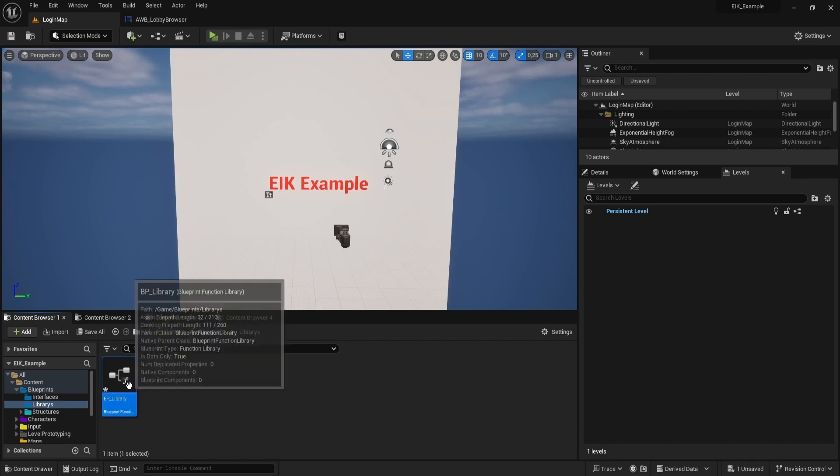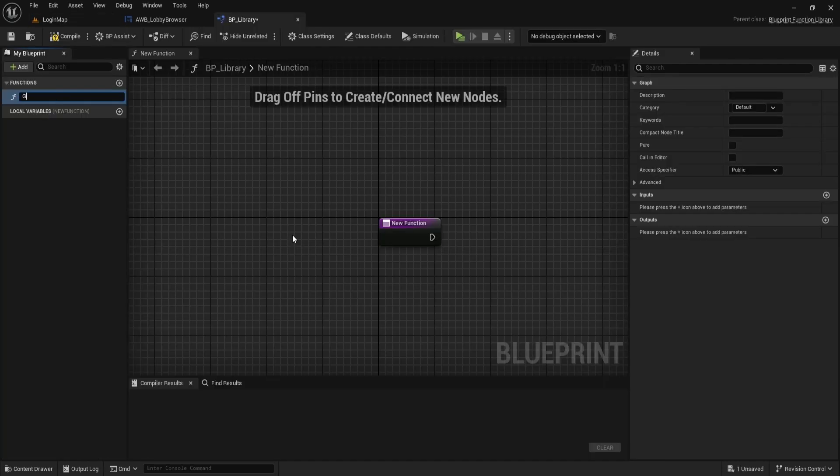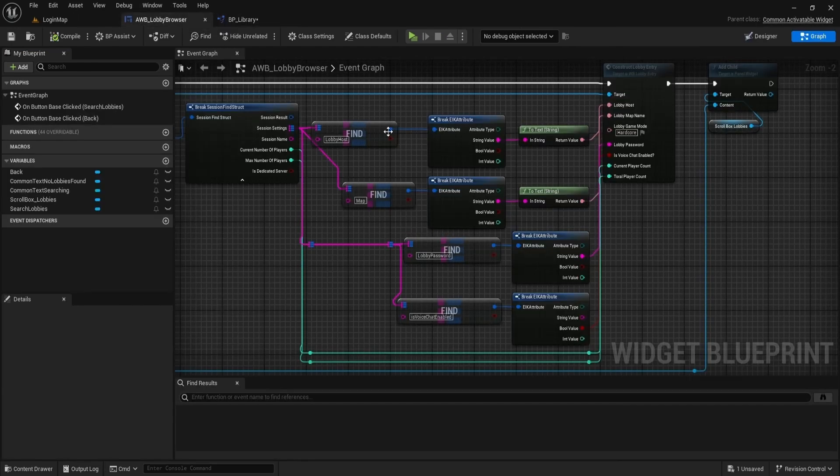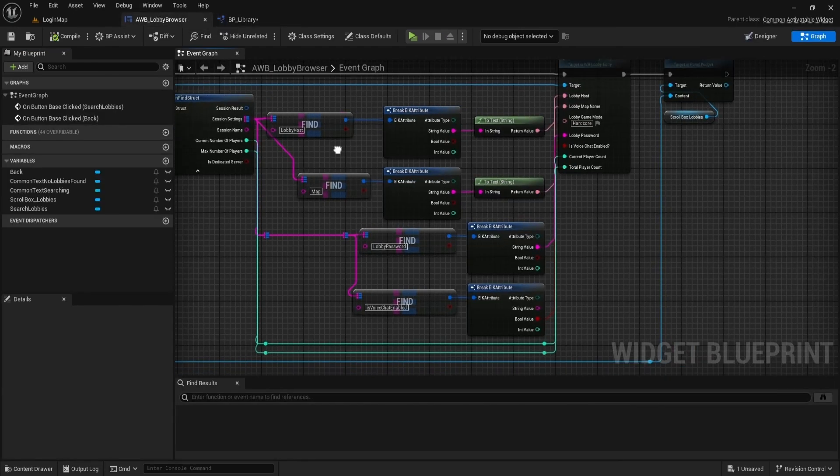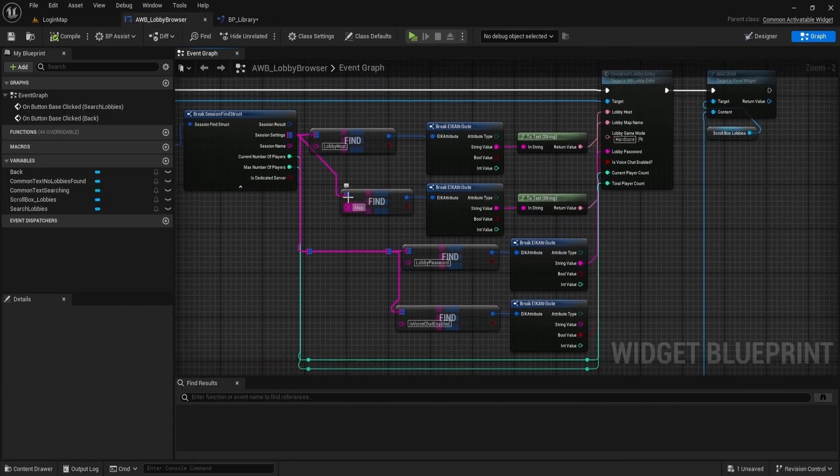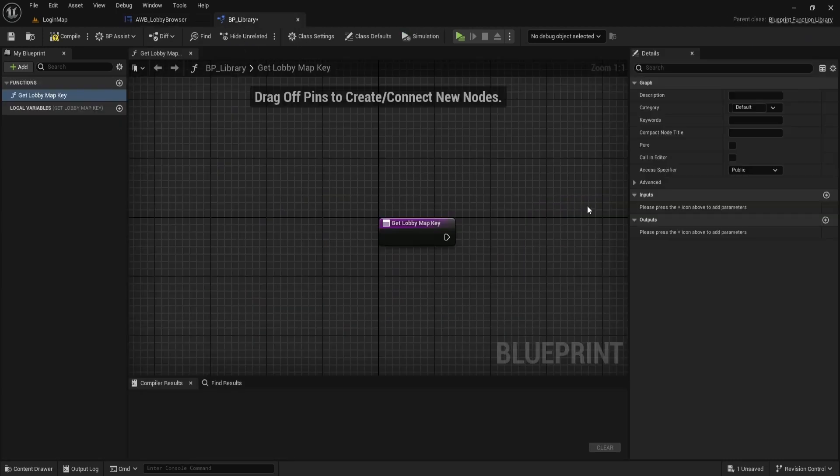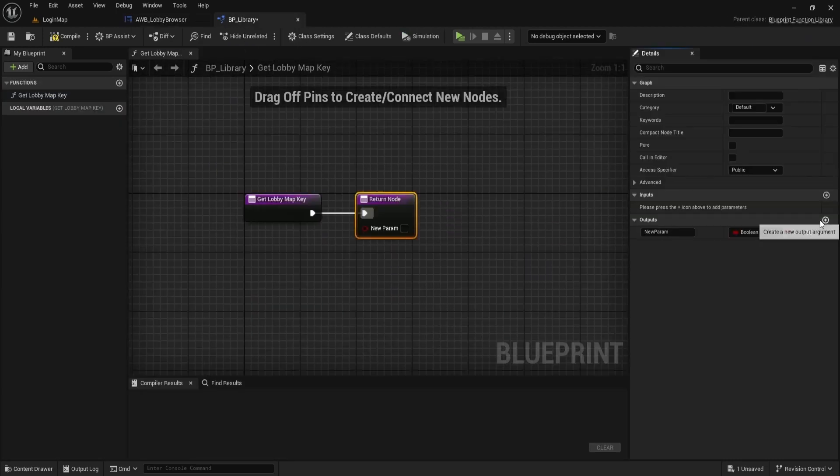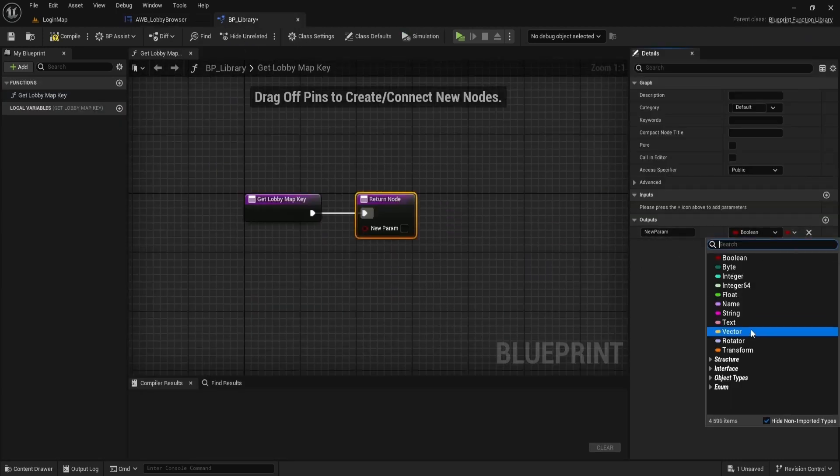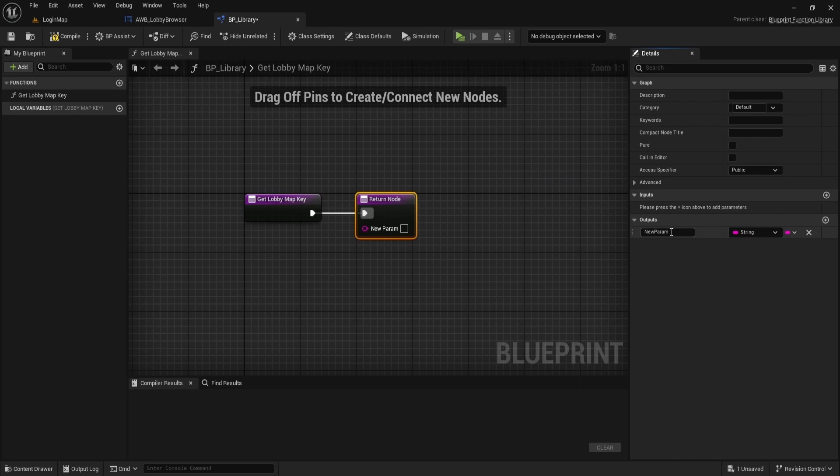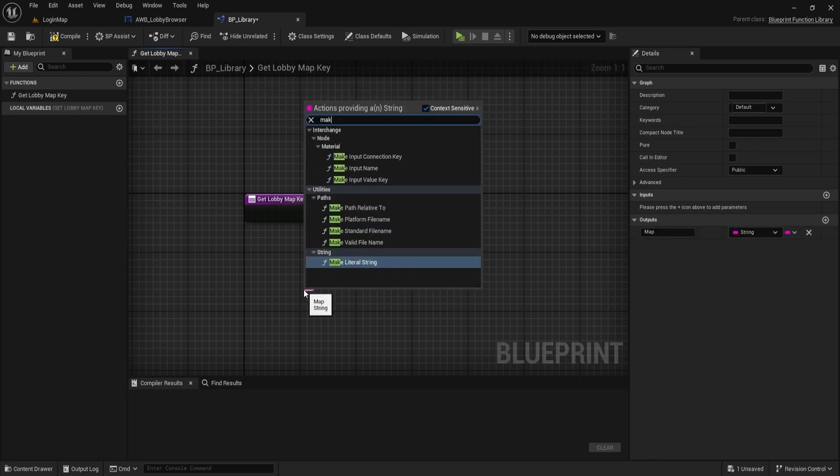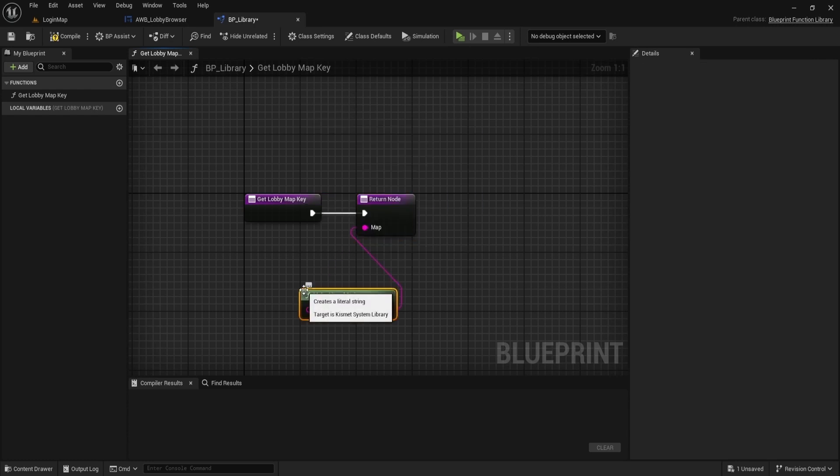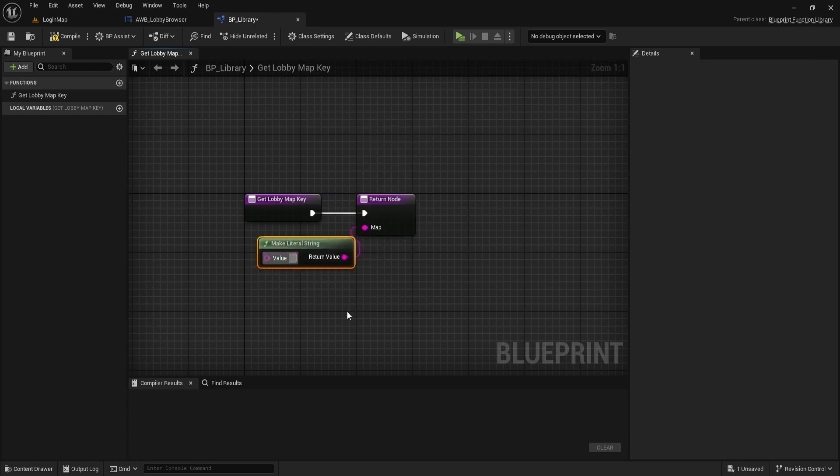In the function library, make a function to get the lobby map key, name it get lobby map key. Use our key naming to make output of same name. Drag the output variable and make it a literal string, and for the value, also use our key name.